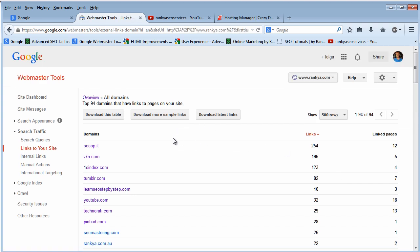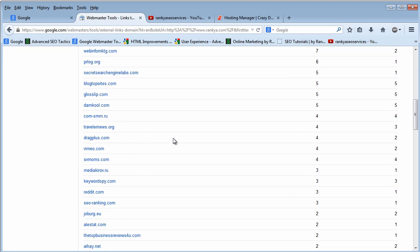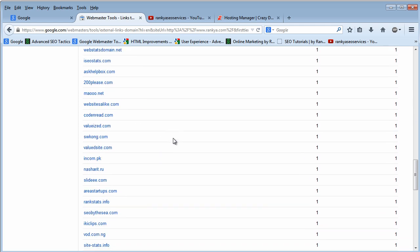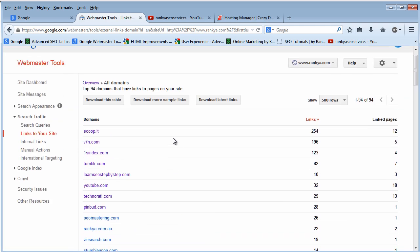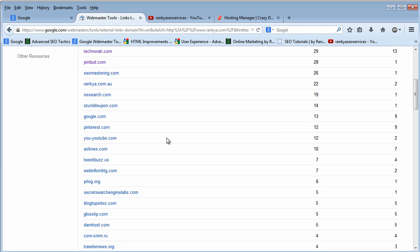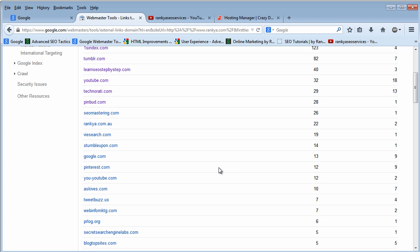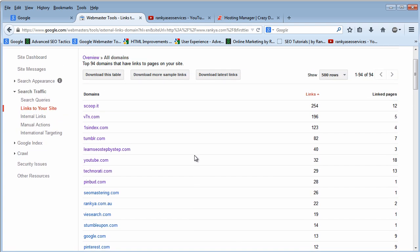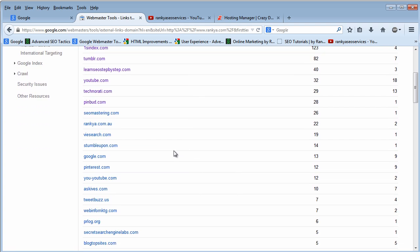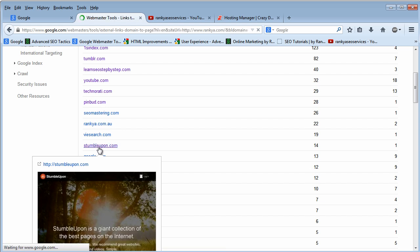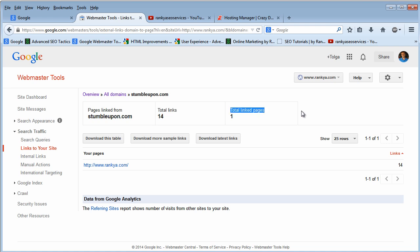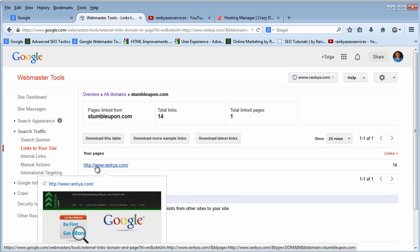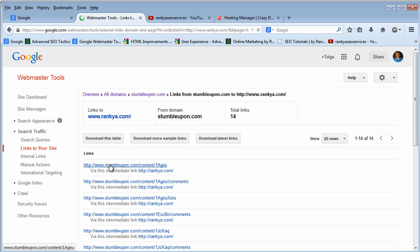To see all the links pointing back to my website. So what I can do is let me have a look at, let's say StumbleUpon. Let me click on this. Then it's gonna give me more details as to how many links, how many web pages and so on. I can download the data as usual, but I can press on the link once again.